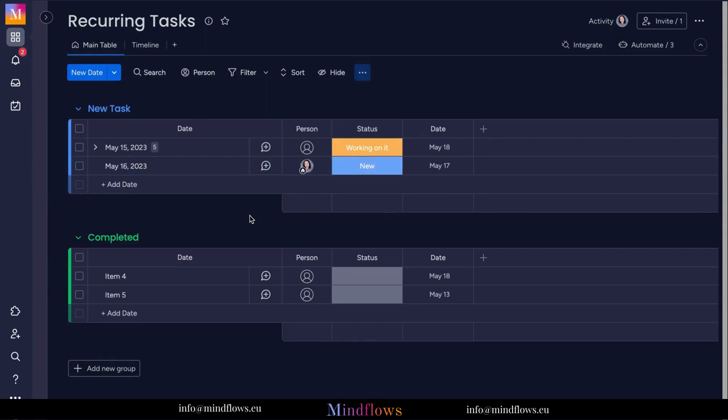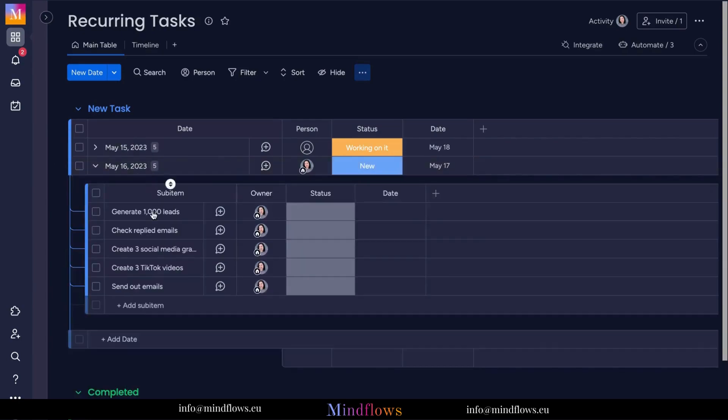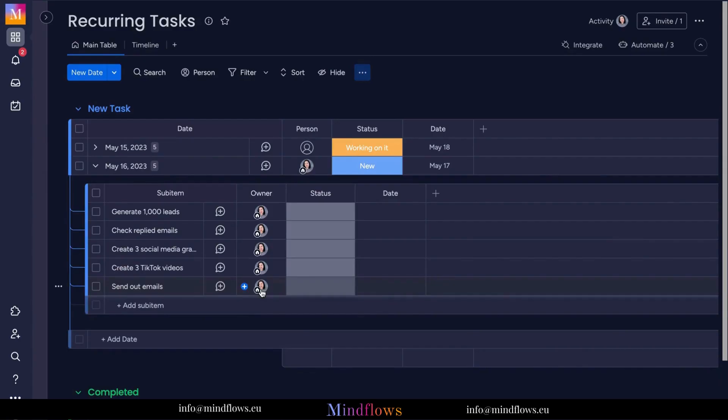automating recurring tasks saves time, reduces the risk of human error, and provides a structured approach to managing repetitive work. This saves you time and effort, ensuring that important tasks are never overlooked or forgotten.